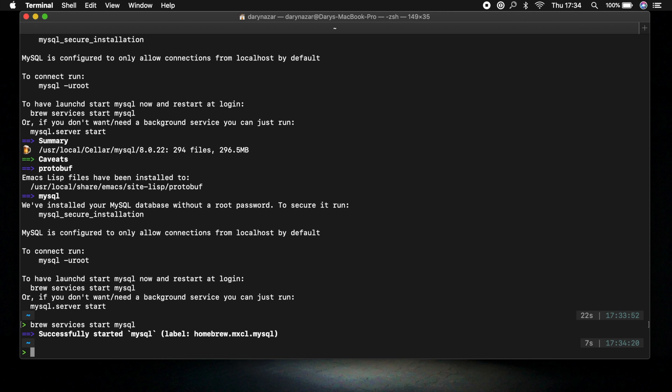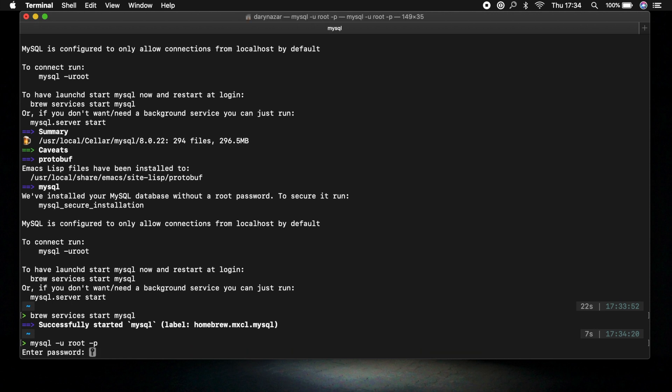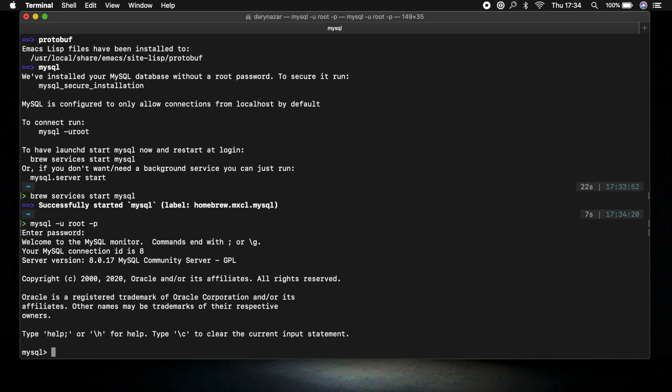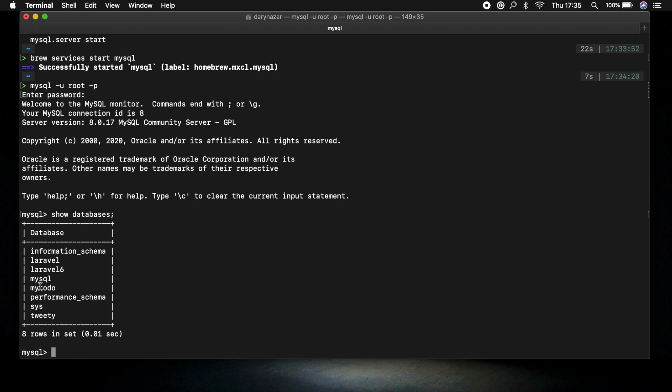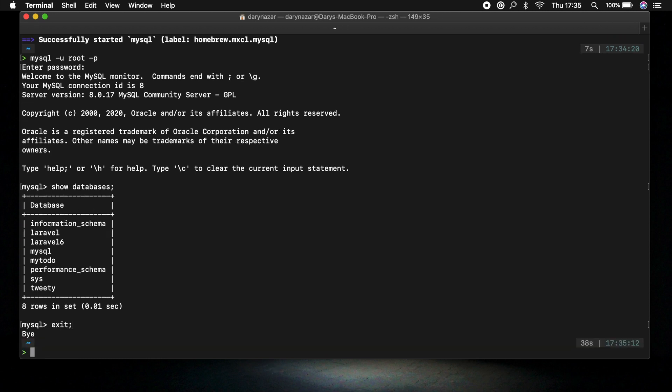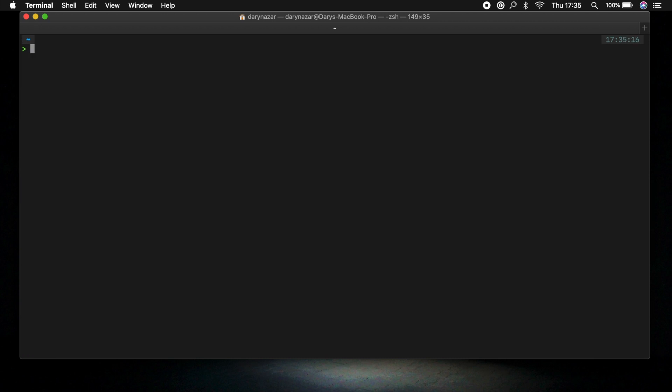Now in order to see if this works we need to write down mysql space dash u root space dash p. Let's hit enter. Let's enter our password. Let's hit enter. And you can see that we're not in the greater than symbol anymore so in our root directory but we now have entered MySQL. And right here we're able to perform all types of SQL things. So let's say show databases. And you can see all the databases that I have right now. And to exit MySQL you basically need to write down exit semicolon. Let's hit enter. And we're gone. Let's write down clear.